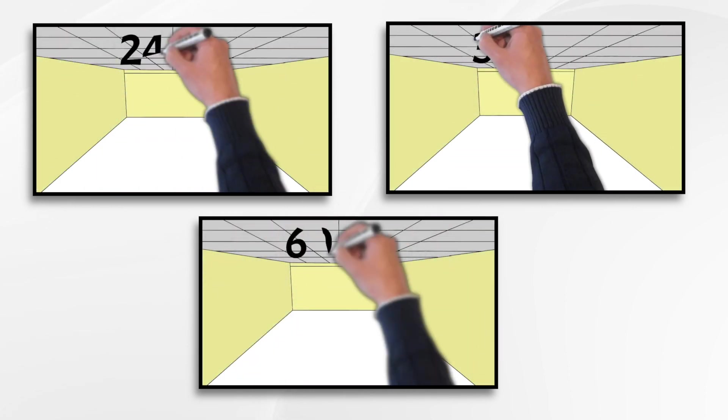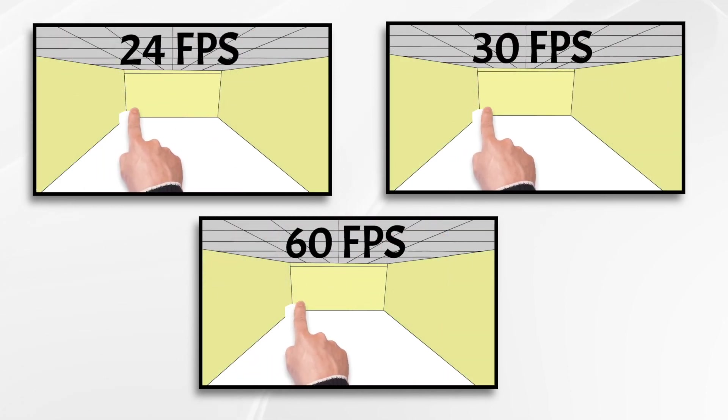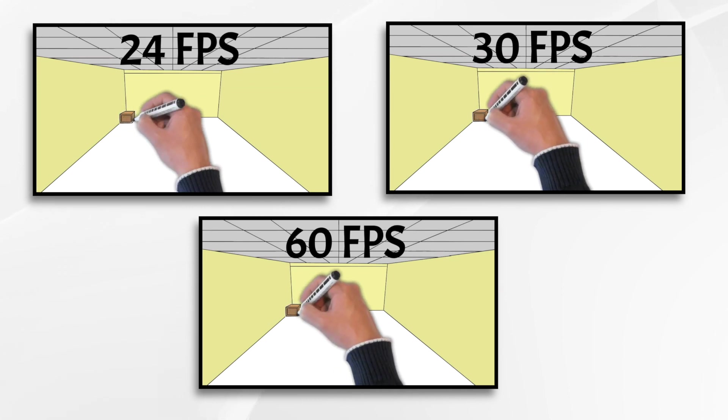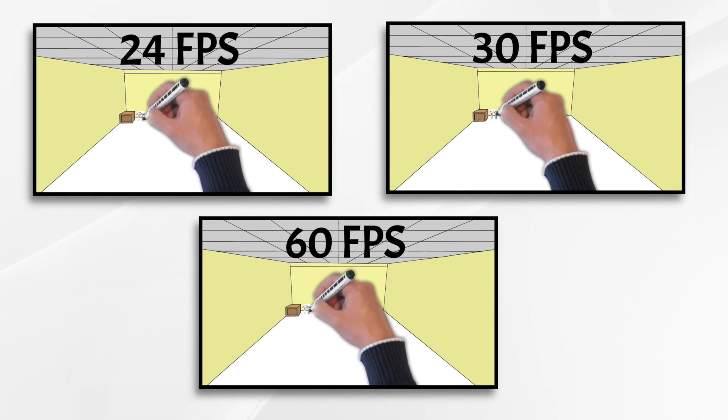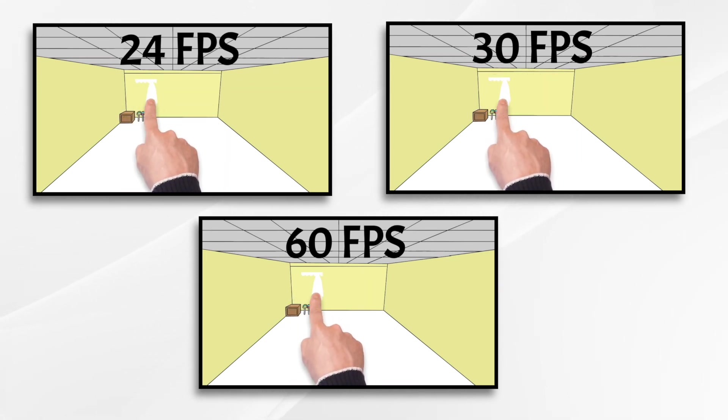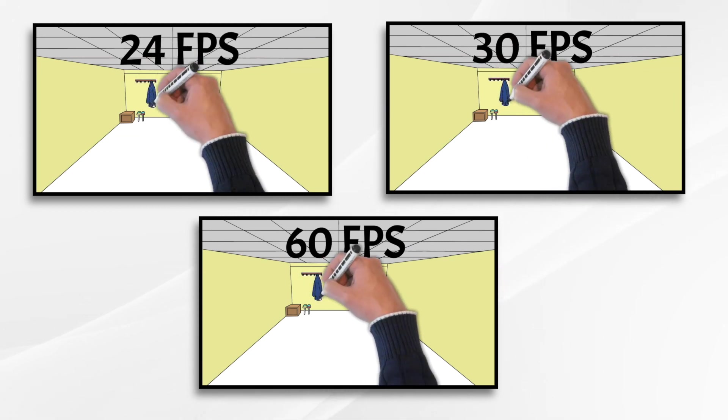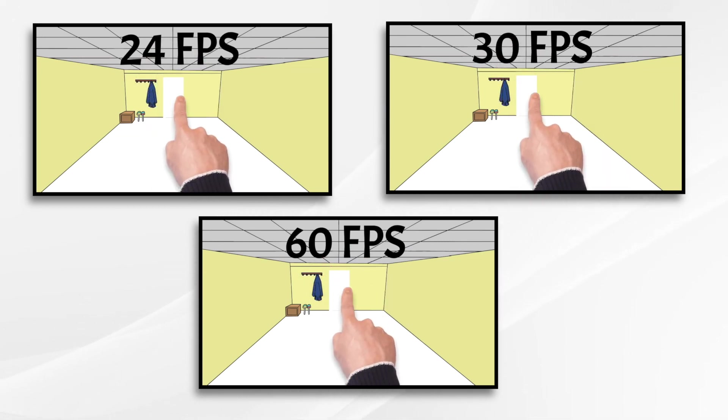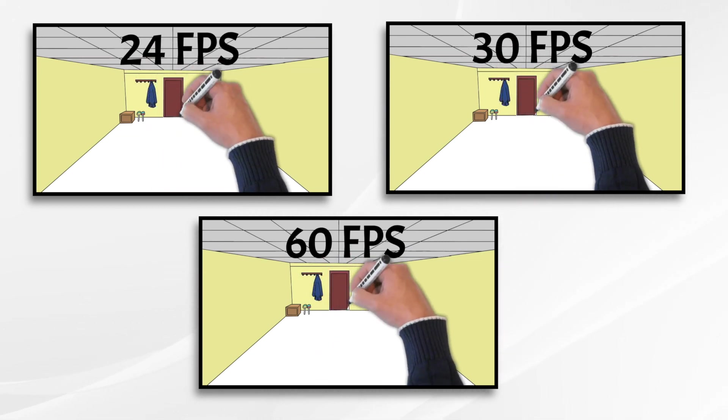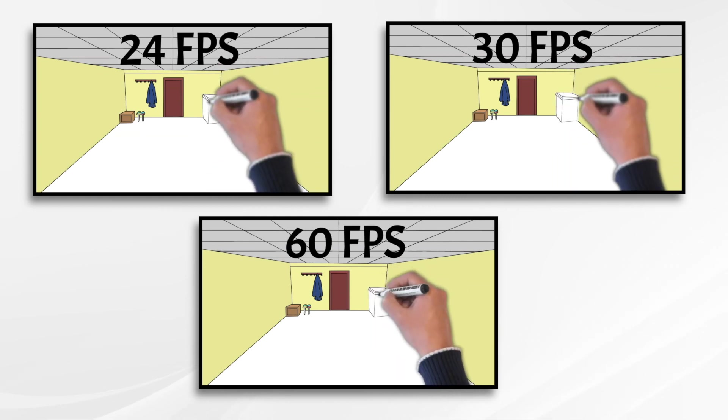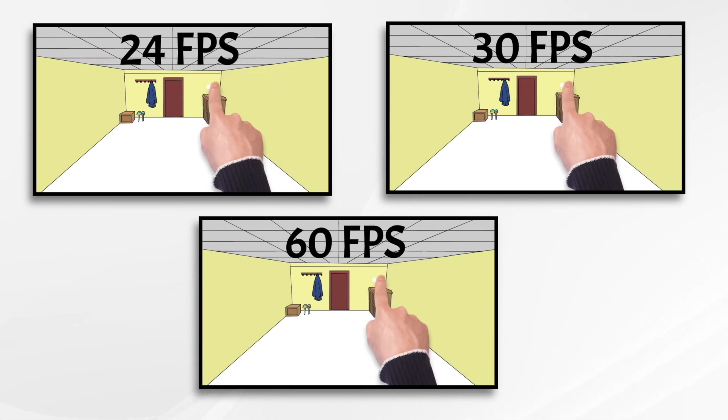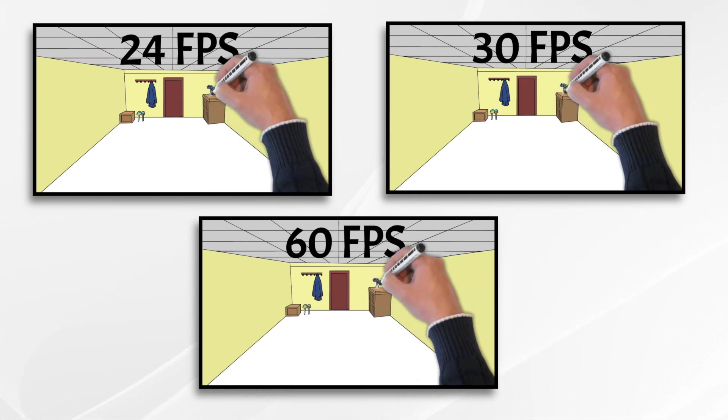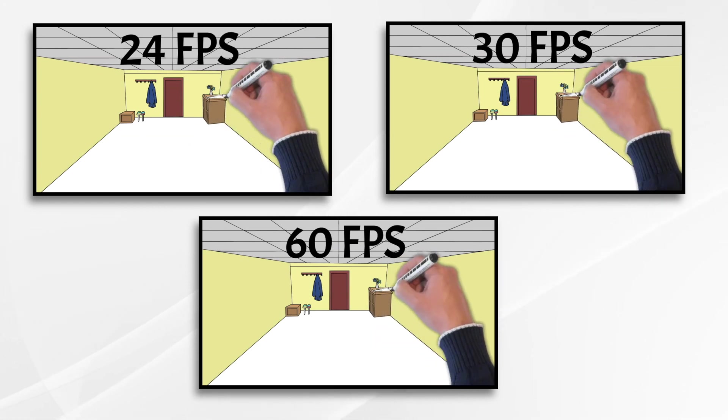So I thought the best way to talk about it would be to actually look at it. So I made these three videos and exported them in 24 frames per second, 60 frames per second, and 30 frames per second. Now, just take a look. You'll see it's a very long scene. This is one of the pre-built scenes in Doodly.